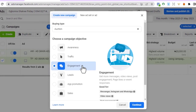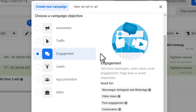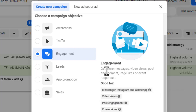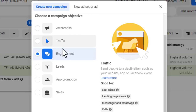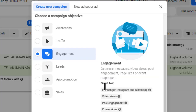I'll select 'Engagement' as the campaign objective. The options include awareness, traffic, and engagement. Engagement lets you get more messages, video views, post engagement, page likes, or event responses — and it works across Messenger, Instagram, and WhatsApp. Engagement and awareness campaigns help get your ads up and running very quickly.